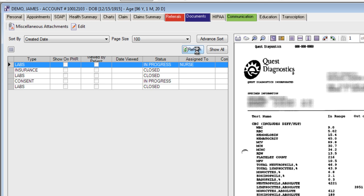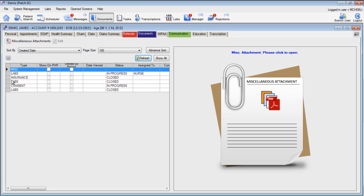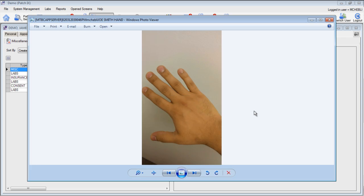Returning back to the patient documents section, we'll show you that you have a new document that's been attached, and it's a miscellaneous attachment. Click on that miscellaneous attachment to open up that document in your window.